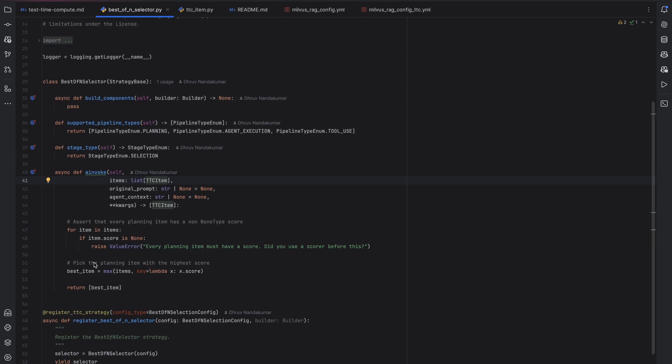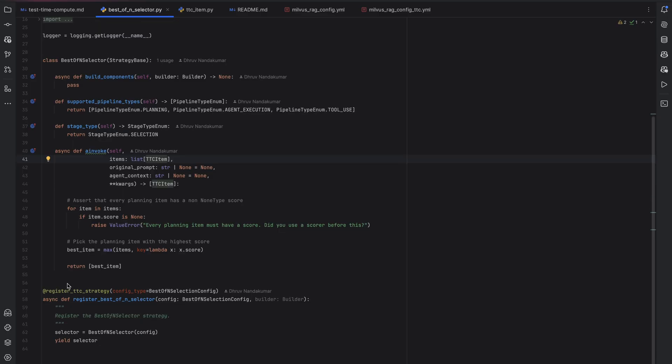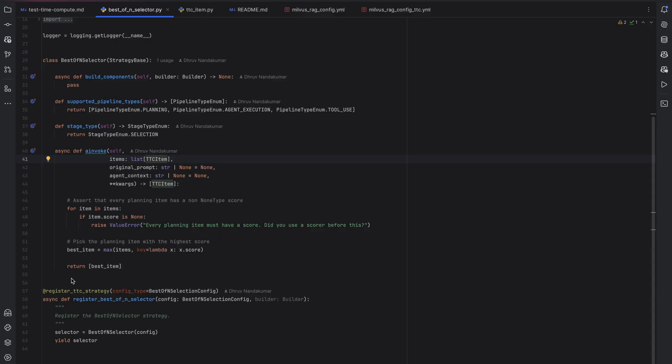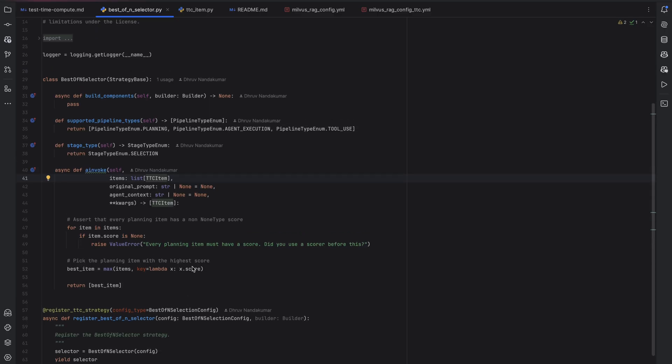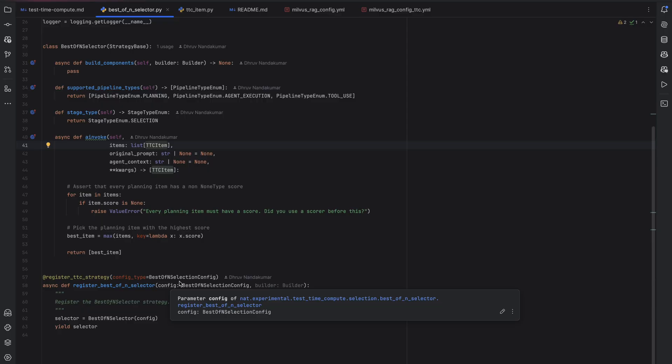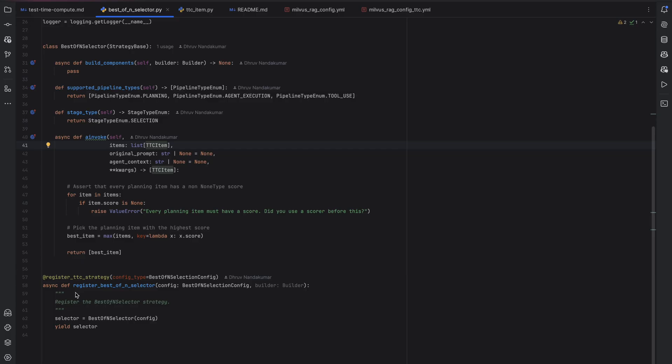So once you've written your custom strategy, the next step is to make it discoverable in the toolkit. And you do that using registrations, just like any other component of the toolkit. For example, earlier, you might have written a register LLM or a register embedder. This is a very similar interface. You simply write register test time compute strategy with your configuration, which can be an empty configuration. And then you write your function that registers a component, builds it, and then yields it.